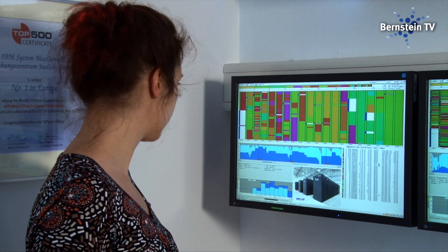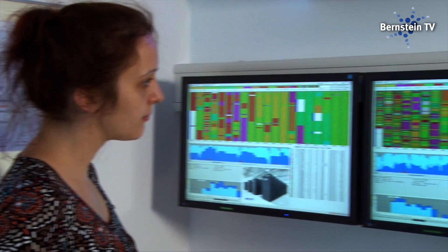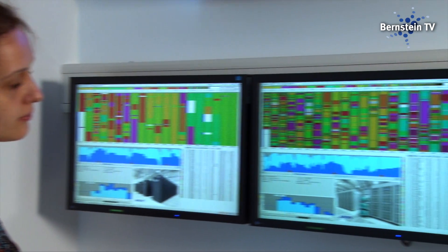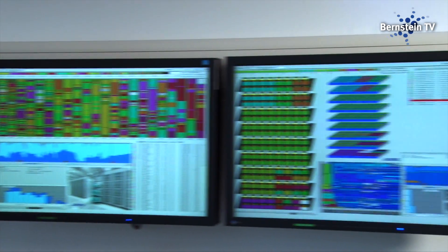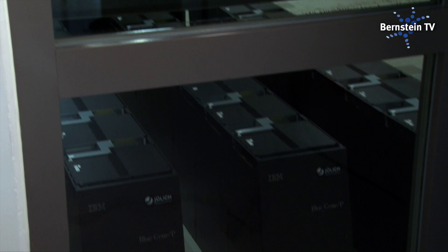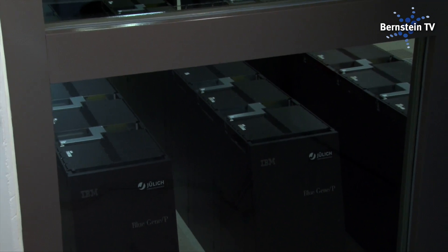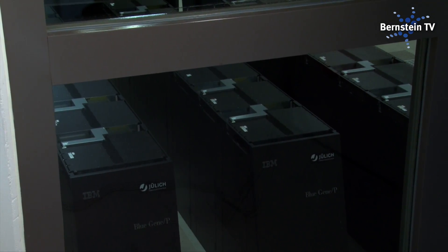From 2013 onwards, a special simulation laboratory for neuroscience in Jülich will support neuroscientists to better exploit the power of supercomputers — something that will become even more important for future research.